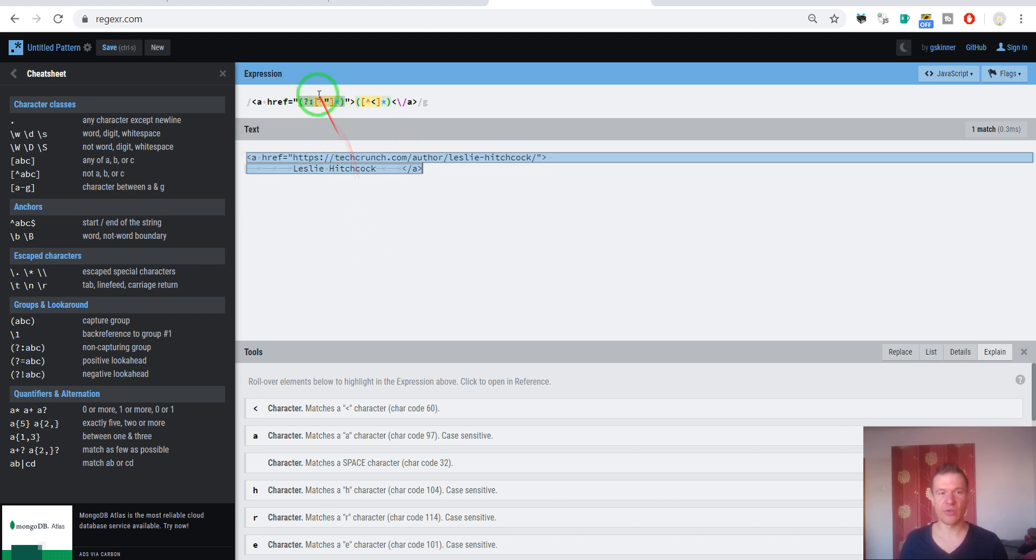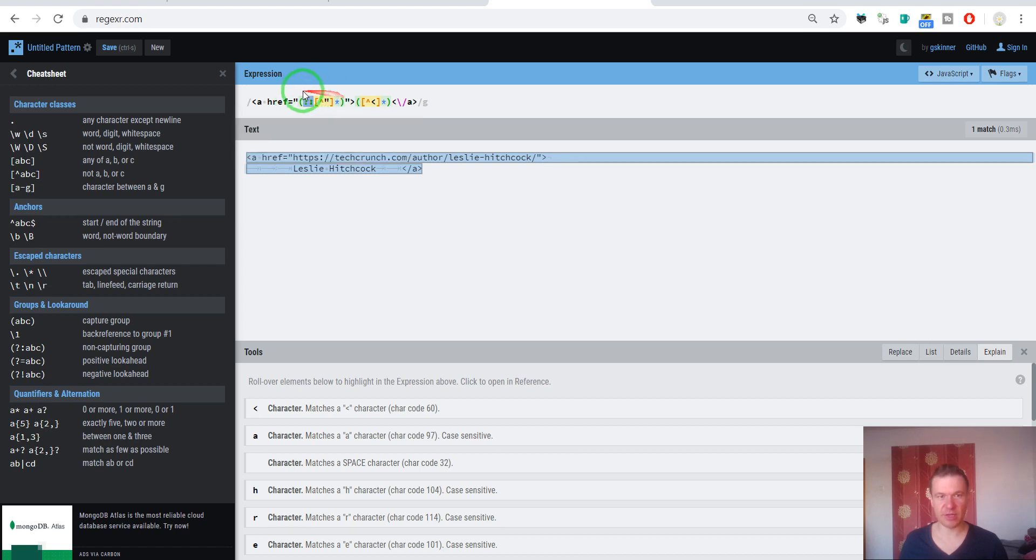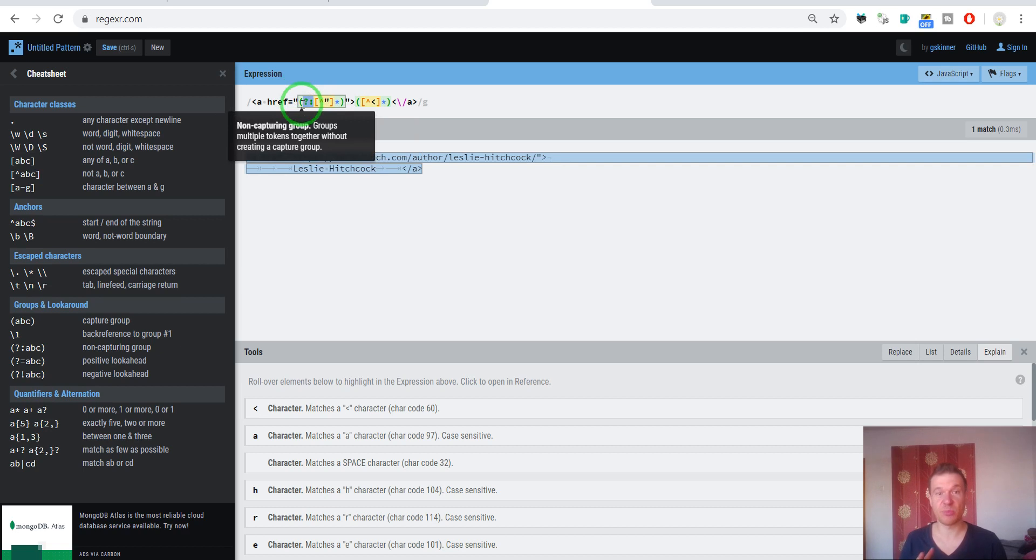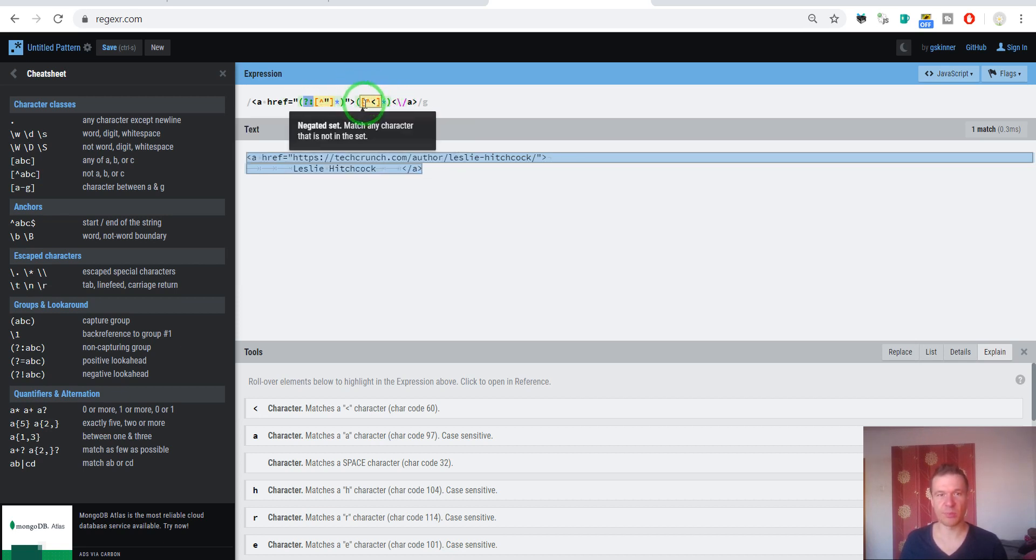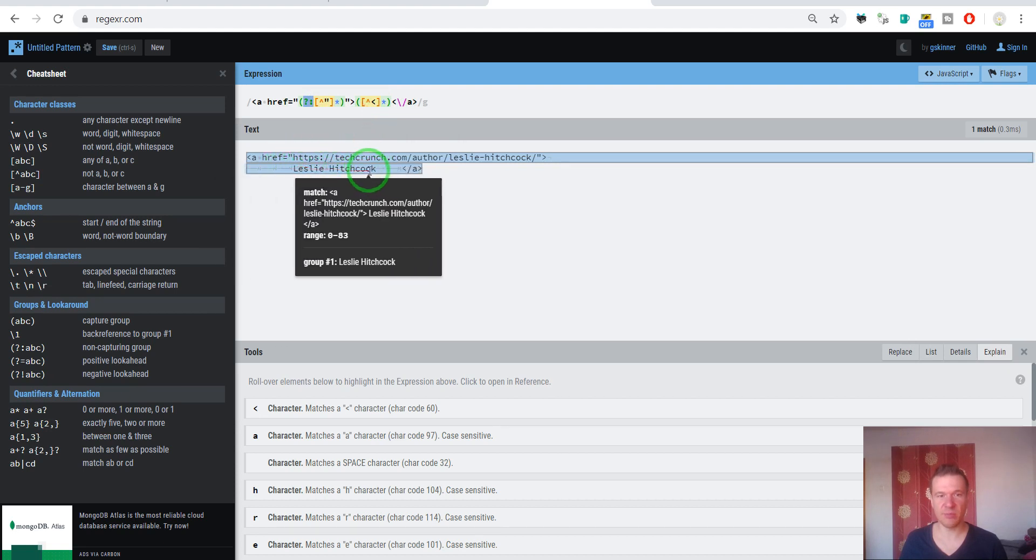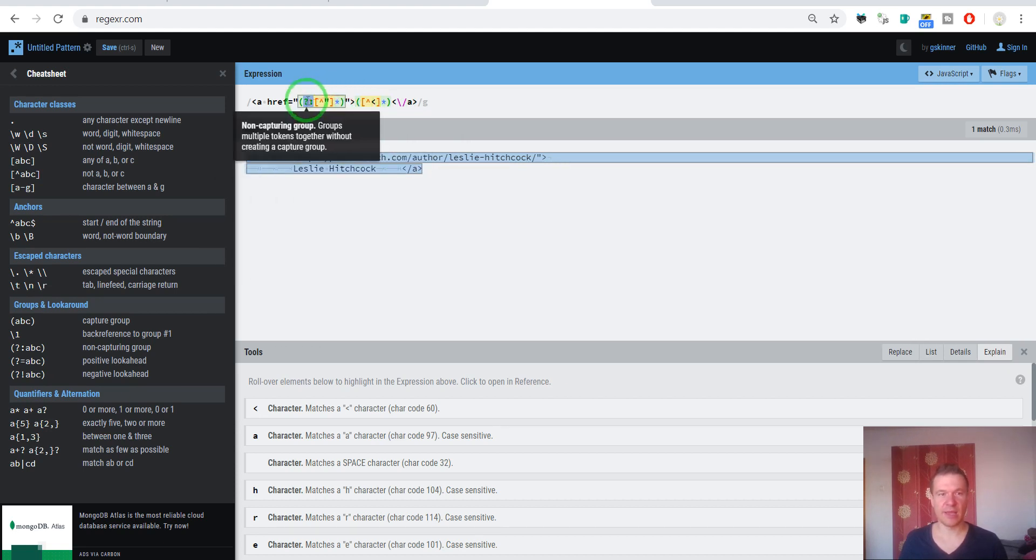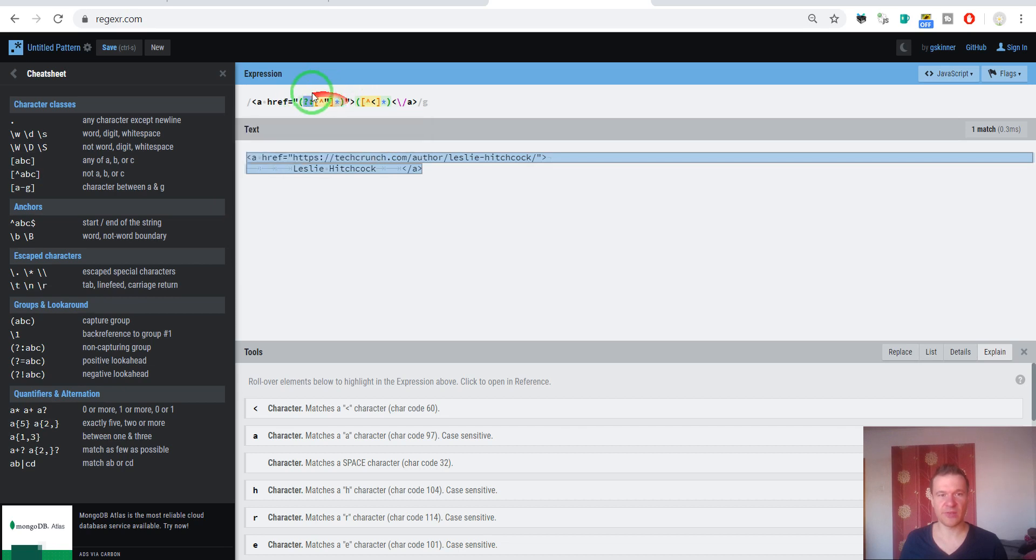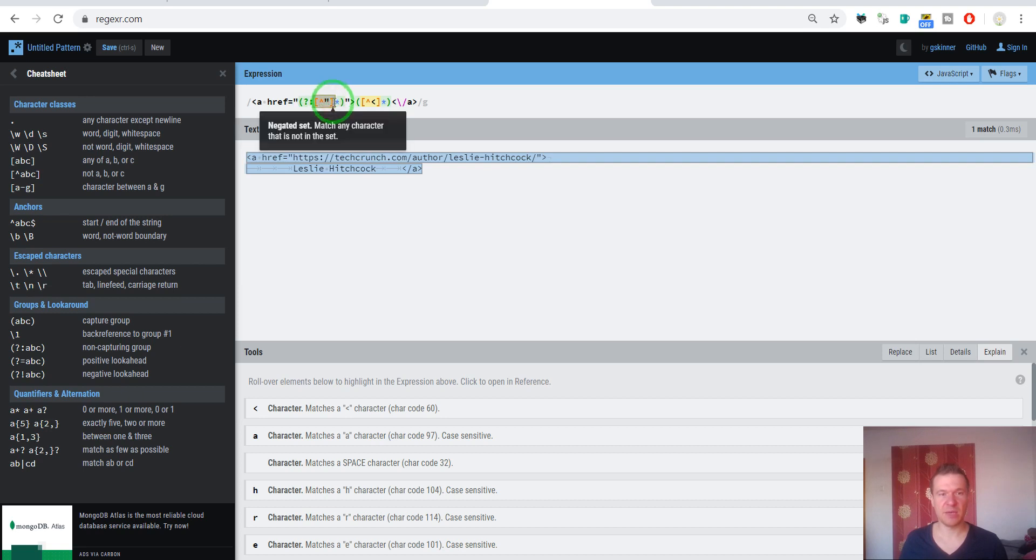However, I strongly encourage you that you check the cheat sheet part of the regexer.com page and try writing your own regexes, because understanding regex from someone else writing like here in the video can be a bit hard. This means that this character group should not be matched, should not be captured in the plugin.